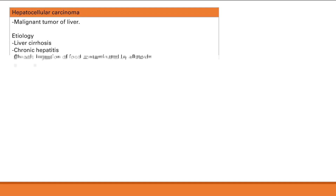This tumor spreads hematogenously. Remember, usually solid carcinomas — tumors from epithelial tissue — spread lymphatically. But liver cancer is an exception. The exceptions that spread hematogenously are liver cancer, renal cancer, follicular thyroid cancer, and choriocarcinoma. Sarcomas — tumors from connective tissue or non-epithelial tissue — also spread hematogenously.